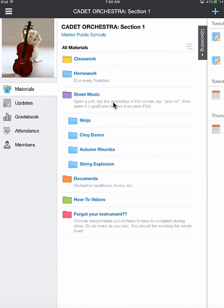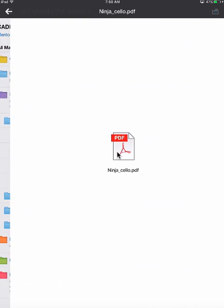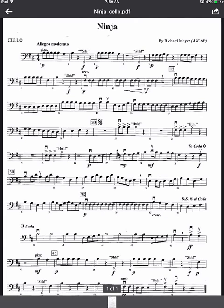If I tap on that folder, I get more folders that pop down. There's one folder for each song. So let's say I want to download Ninja and I'm a cello player. I'm going to tap on the Ninja folder and open the cello part. And you'll be able to see the music on screen right here.